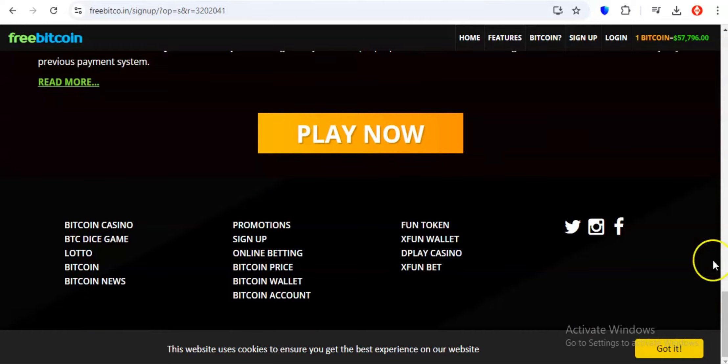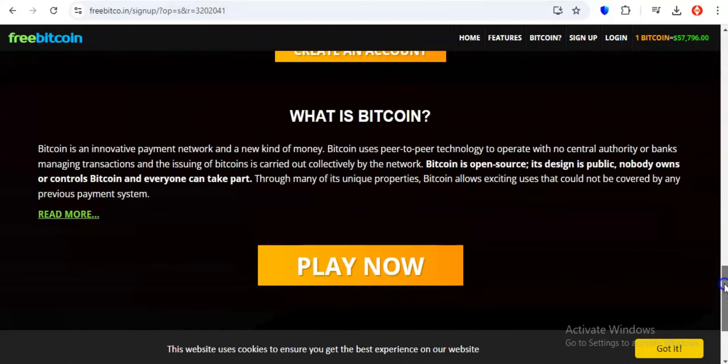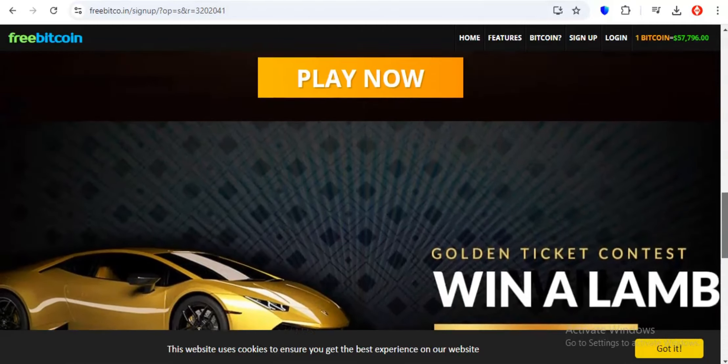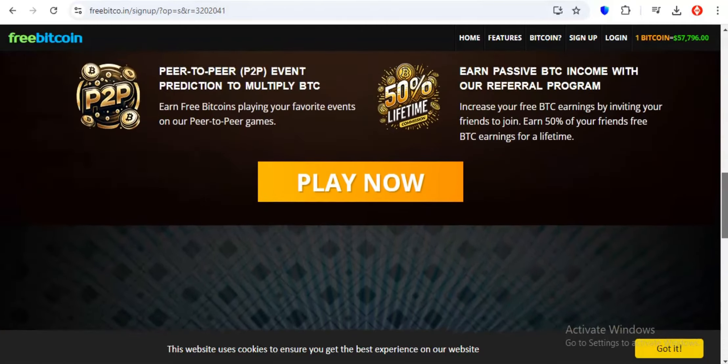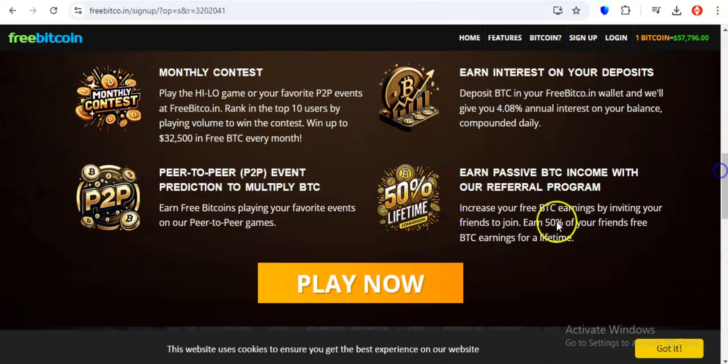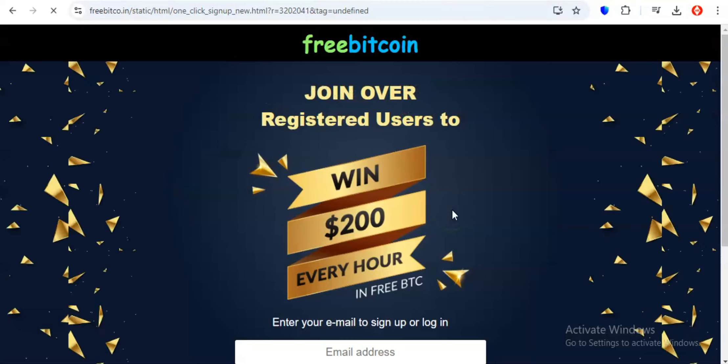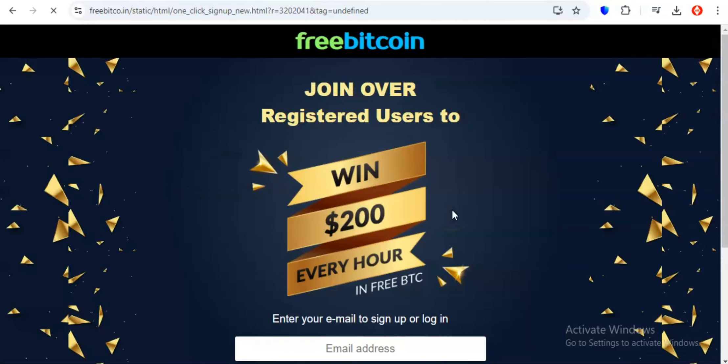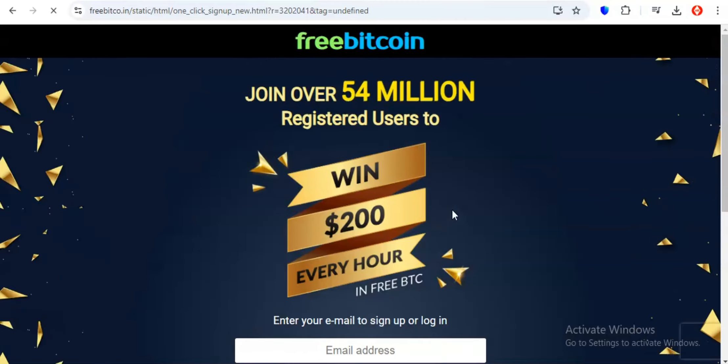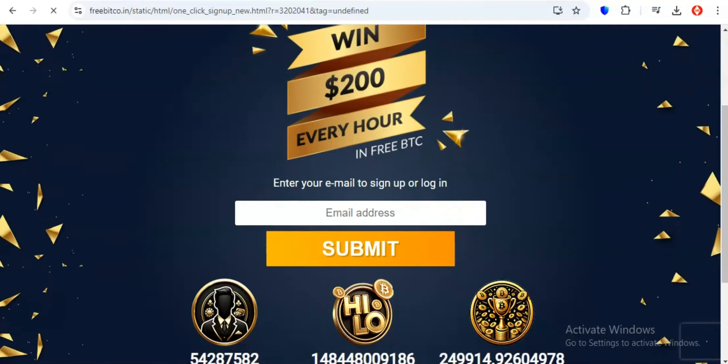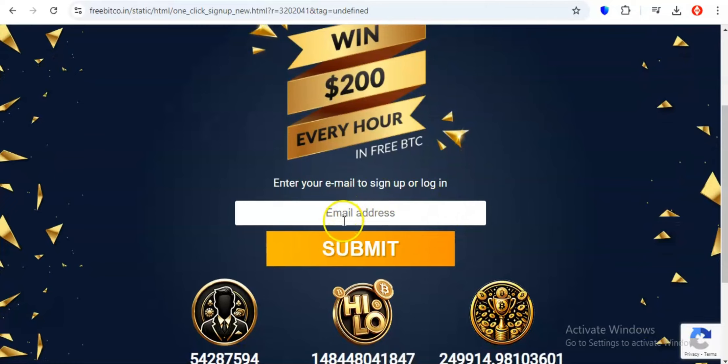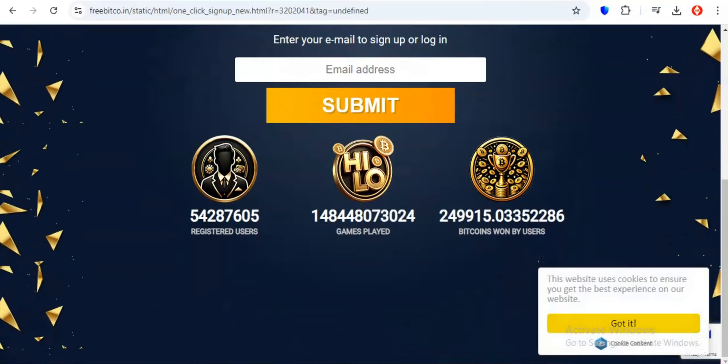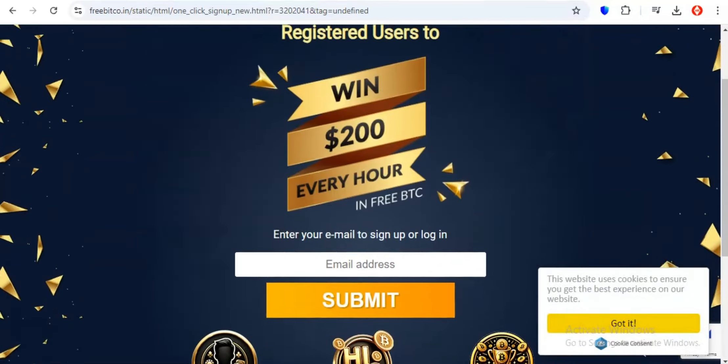And the best part? The potential rewards are nothing to scoff at. Every hour, you have the chance to win up to $200 in Bitcoin. While the odds of hitting the jackpot might be slim, remember, someone has to win, and it might as well be you. So if you're looking for a reliable, trustworthy platform to dip your toes into the world of free Bitcoin, freebitco.in is the place to be.